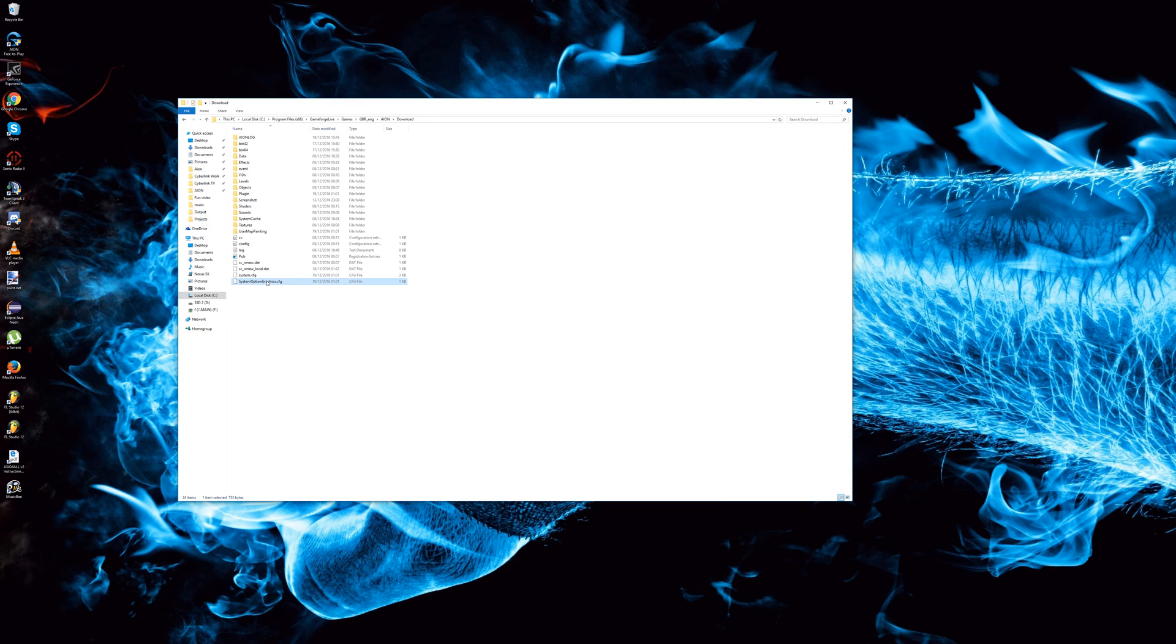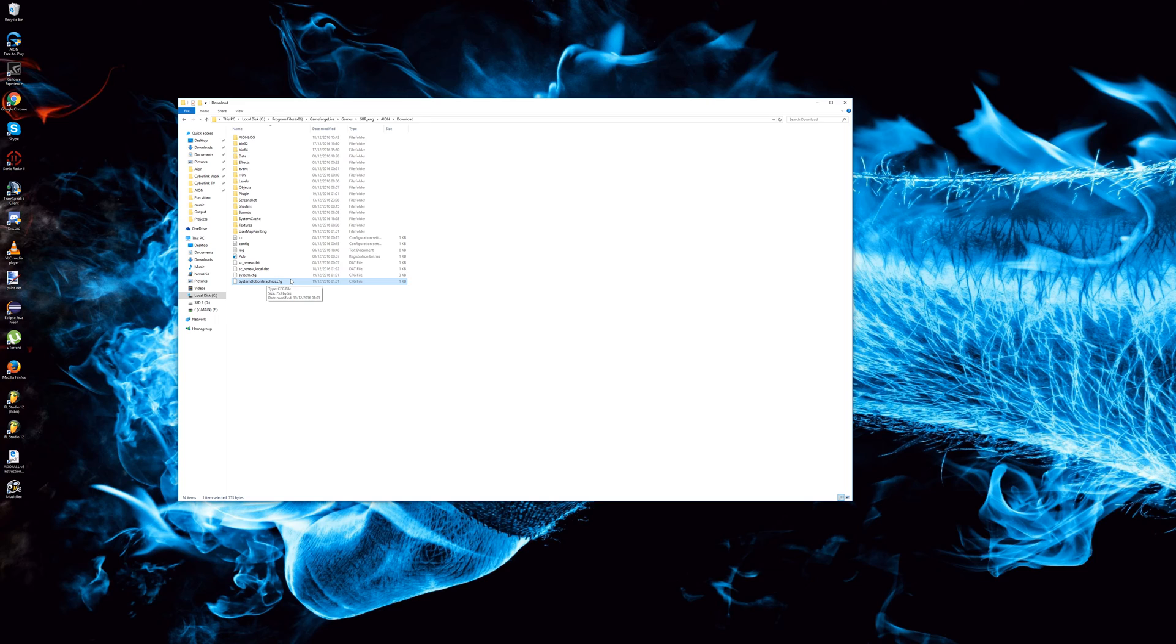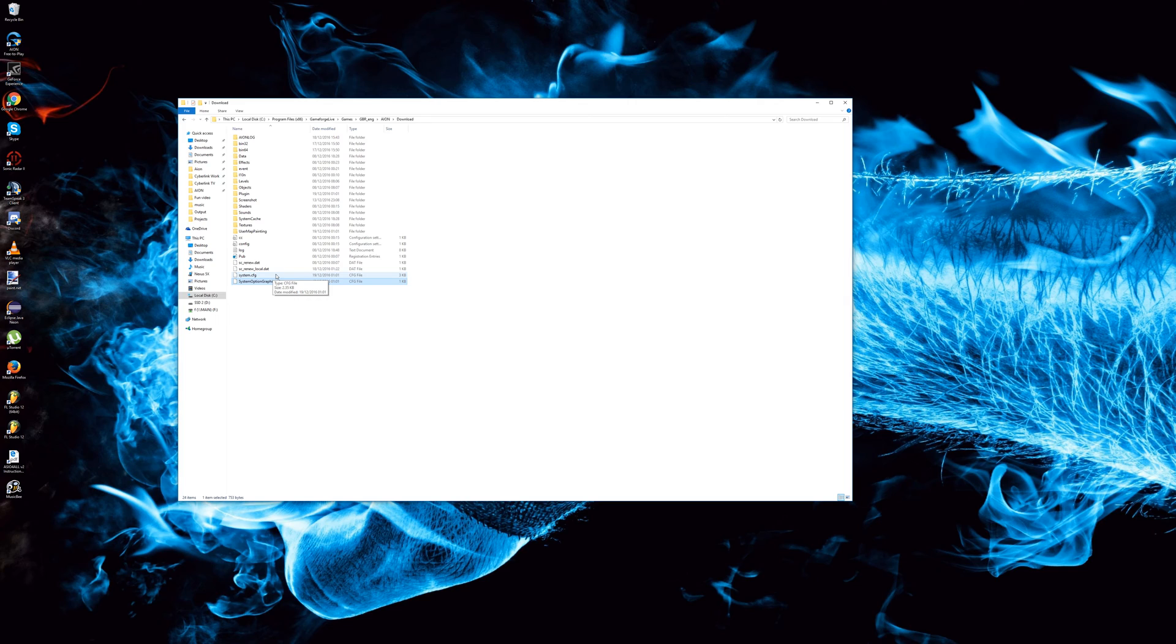The second one, the systemoptiongraphics, you can edit with any text editor such as Notepad++ for example. The other one though you will need a dedicated program to edit it.